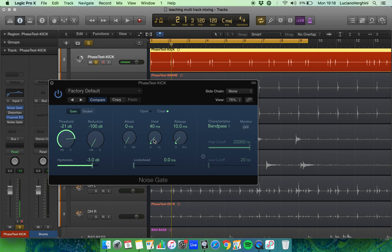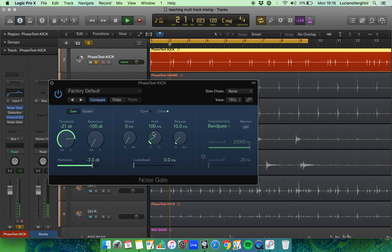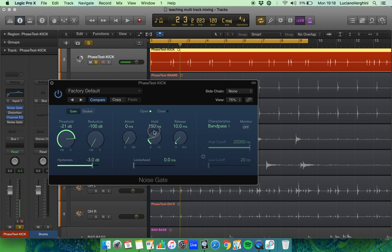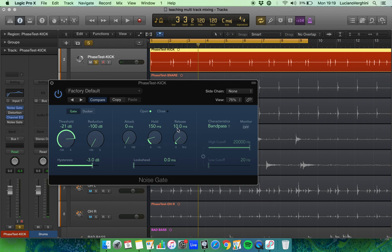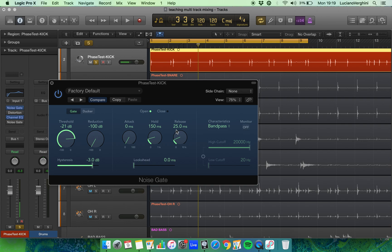So I'm going to increase the hold to a hundred milliseconds. That's better, we've now got the whole sound. Let me increase it even further to see if there's any difference. That's better. And now we can look at the release and see if we can have more of a gradual decrease so we're not chopping up any of that transient that we can hear.